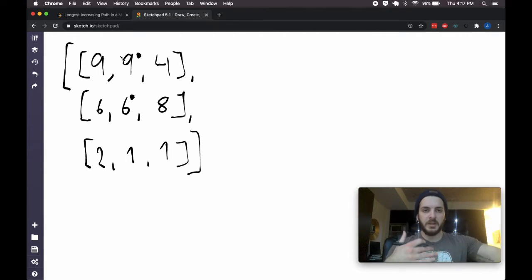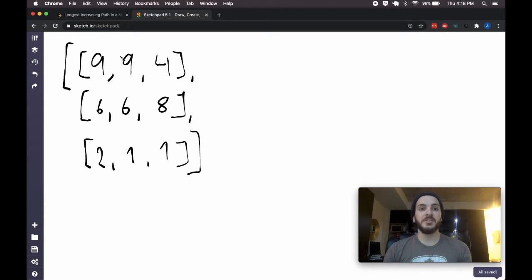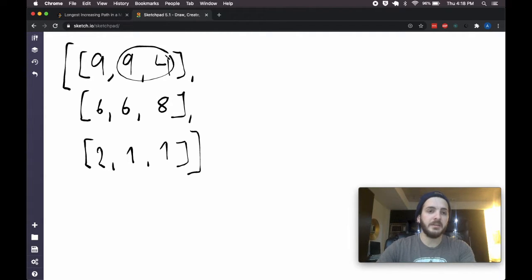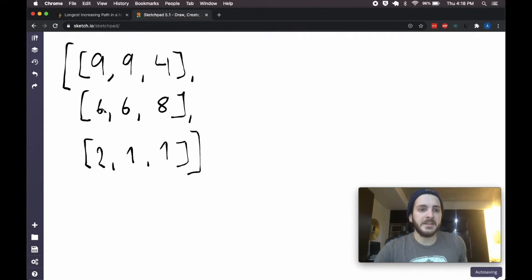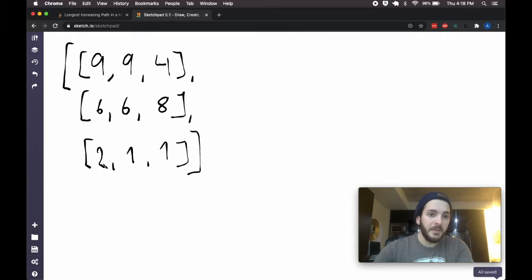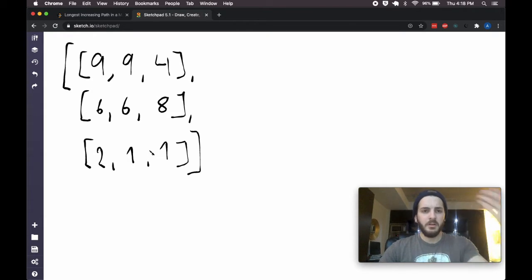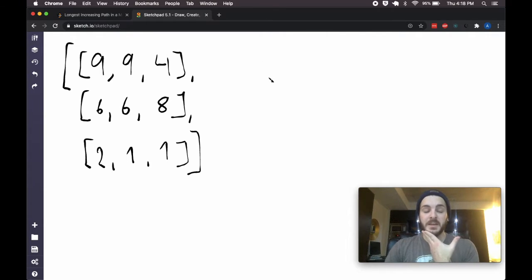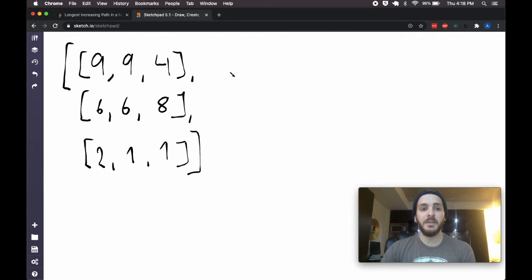We can store a result variable and every time we get a path, check its length. One way to approach this problem is to find every possible increasing path. I'm going to go one unit at a time — from 4 to 9 is length 2, from 4 to 8, from 6 to 9, and so on. Eventually tracing 1, 2, 6, 9 which we know will ultimately be our result. If I look at every single possible increasing path and calculate its length, I will get to the answer.